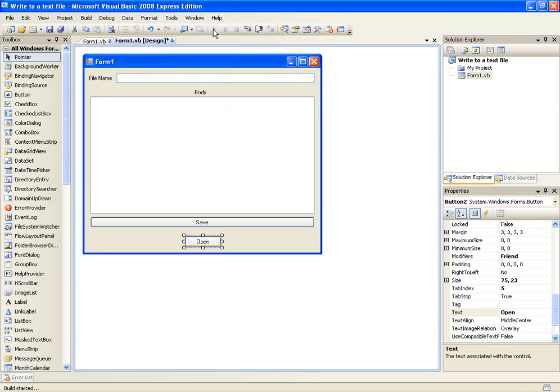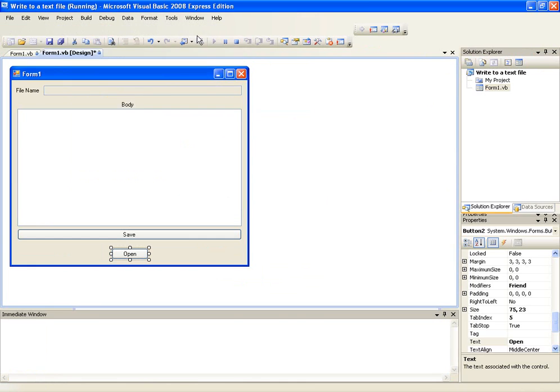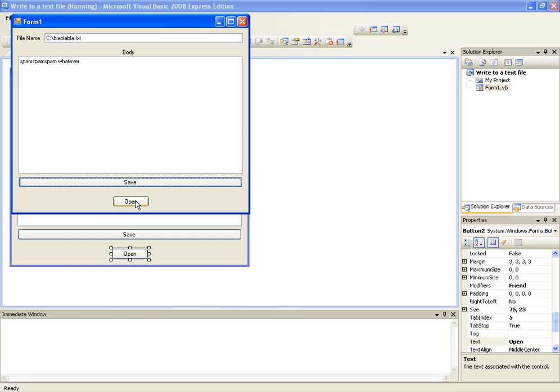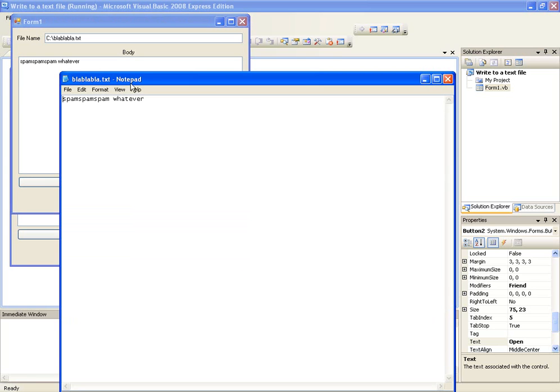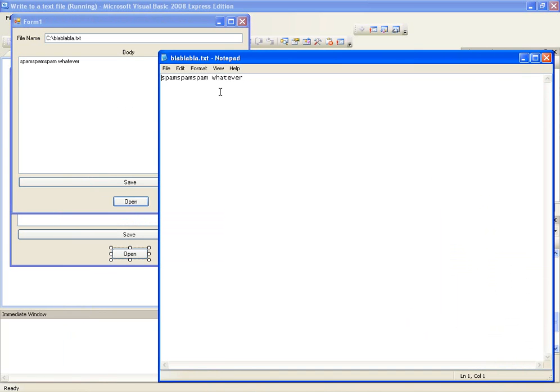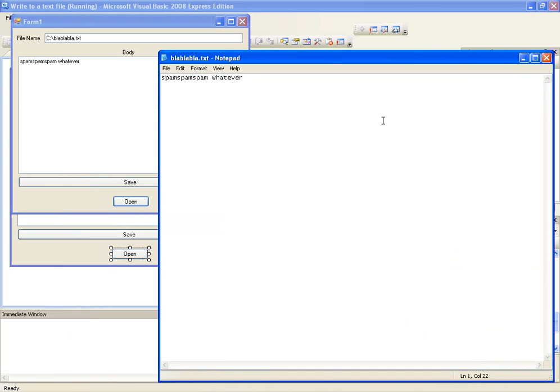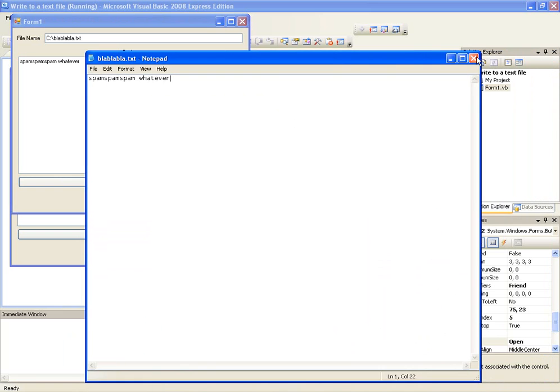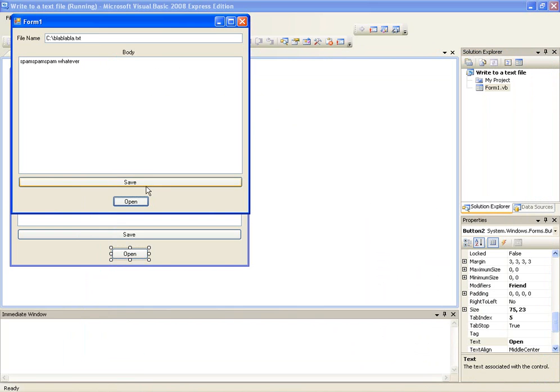So I'll just open this. We'll create a new c blah blah blah dot txt. Spam spam spam whatever. And save. And then open. Here we go. And it's saved. And I use process.start to open the text file.